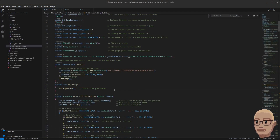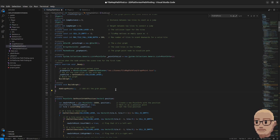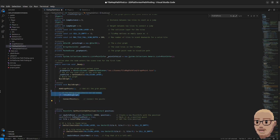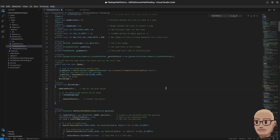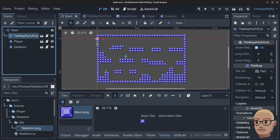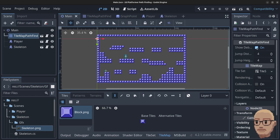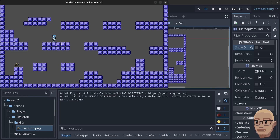The final thing to update is the build graph method — we need to check if the debug graph should not be drawn, and if that's the case we need to connect the points. Press Ctrl+S to save, go to the Godot editor, click on the TilemapPathfind node and turn it off, then click Play. The graph will not be drawn now, but we can still click, jump around, and also send the skeleton to hunt the player.